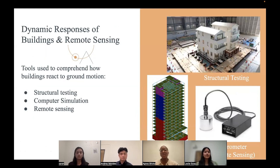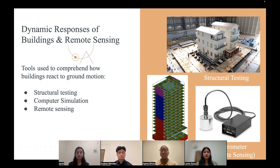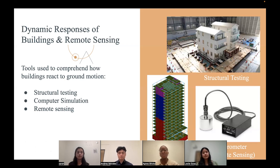Now let's take a look at the dynamic responses of buildings and remote sensing. Some tools used to comprehend how buildings react to ground motion are structural testing, computer simulation, and remote sensing. Structural testing involves subjecting physical building models to controlled ground motions to observe real-time structural behavior, and shake table tests replicate earthquake-like vibrations, allowing researchers to study the dynamic responses of structures. Computer simulation utilizes numerical methods to model and analyze how buildings respond to seismic ground motions, allowing for virtual testing under various earthquake scenarios. Remote sensing uses ground-based sensors such as accelerometers to monitor building movements during seismic events, and also enhances risk modeling by providing detailed information on the geographic distribution of vulnerabilities.